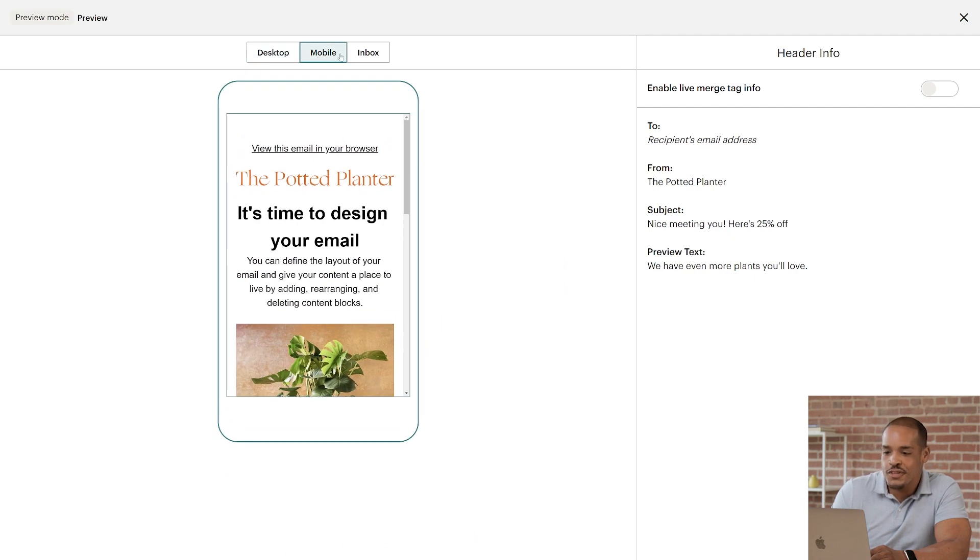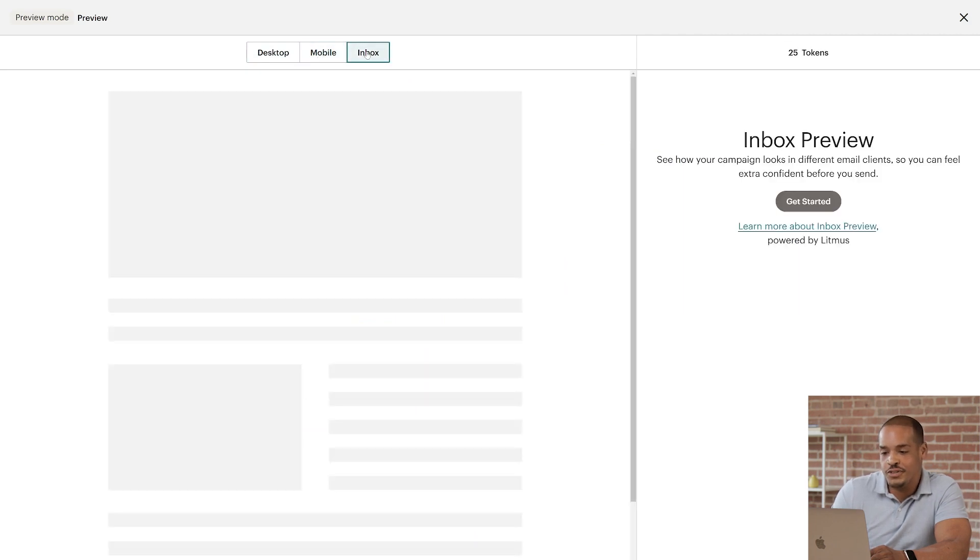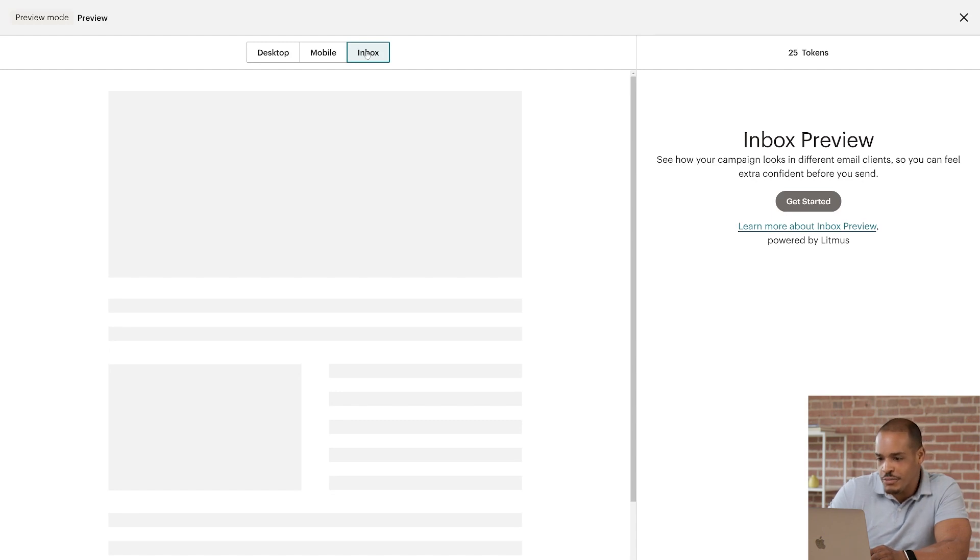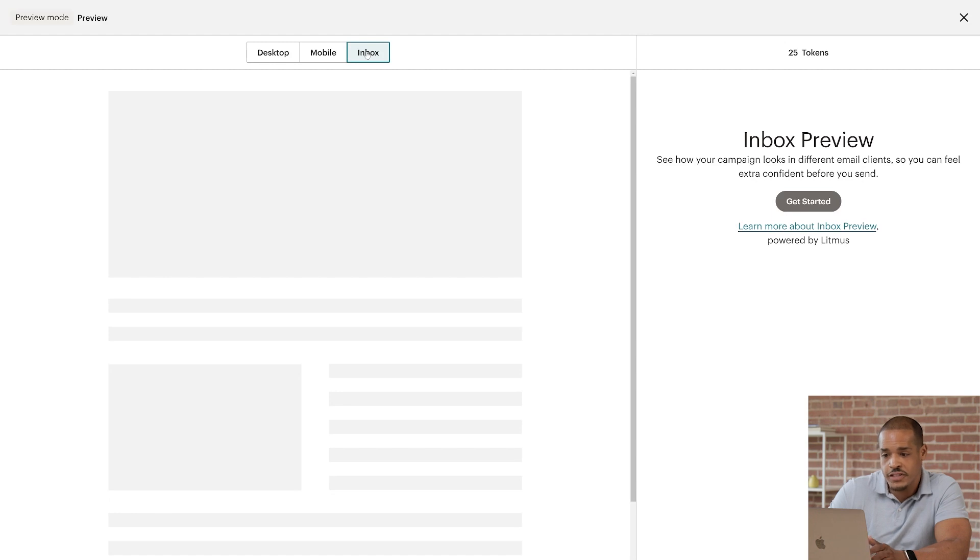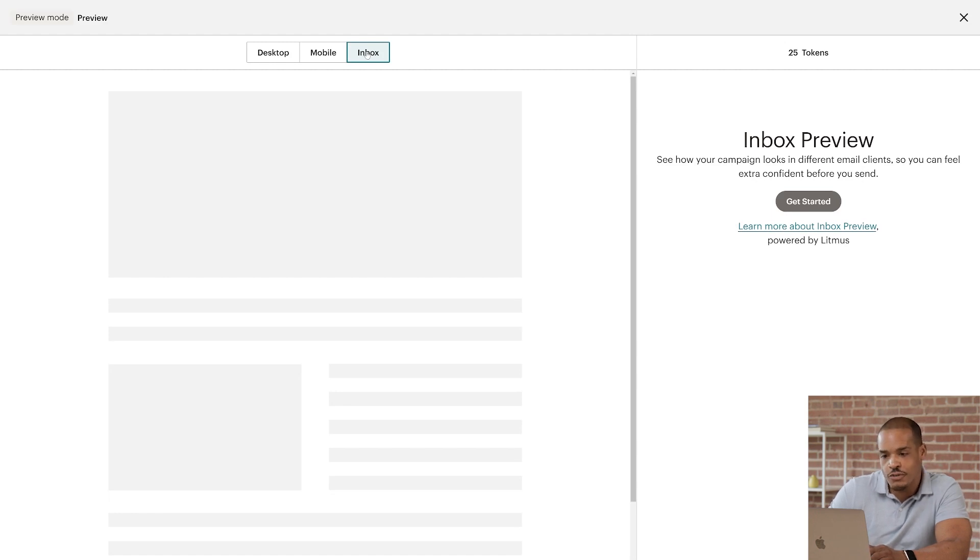There's also the inbox preview that's available on all paid plans. This is a great tool that shows you how your email will appear in different email clients on various devices. For instance, same email viewed in Gmail on a phone could show up very differently in Outlook on a tablet.